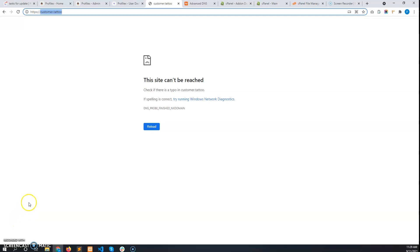I hope you have got the idea of how to request a custom domain and set it up with your hosting. Thank you for watching.